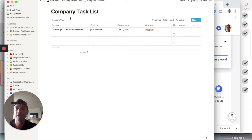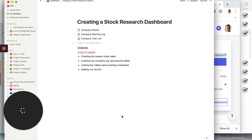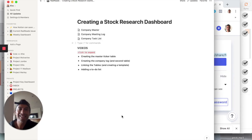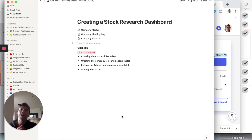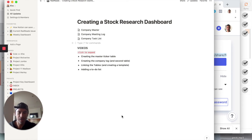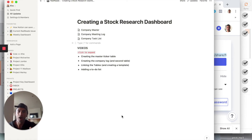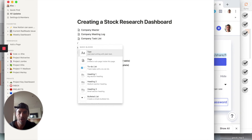We've made it to the last video — thanks for following along. Now we have three tables and we're going to put it all together. All this Snapchat information is scattered across tables, so let's create a place where we can use it all. We're going to create a view off of these different tables — that's the magic of Notion. You can combine different views onto a new page, so let's create a Snapchat dashboard.